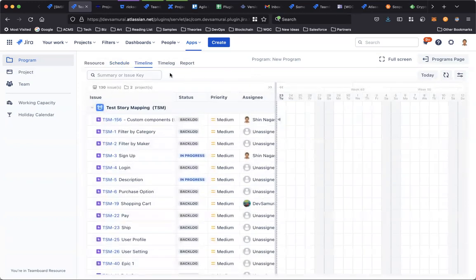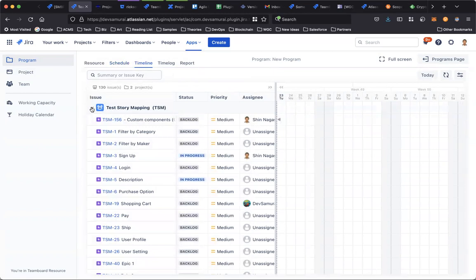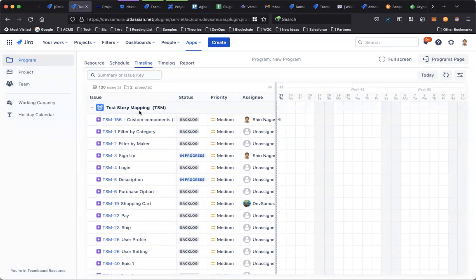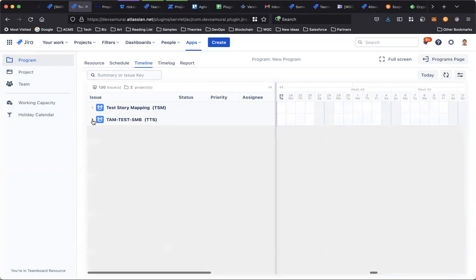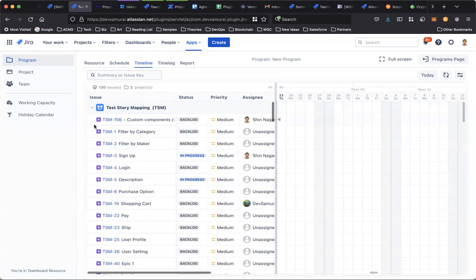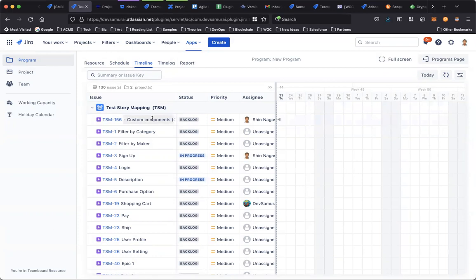In the timeline, it shows all the issues from all the projects in the program. Here you can see the issue in the DSM project, and also the issue from the DTS project. You can edit the issue inline here.